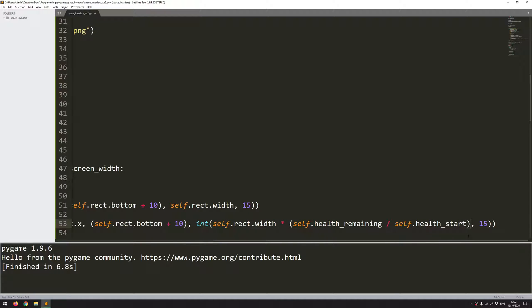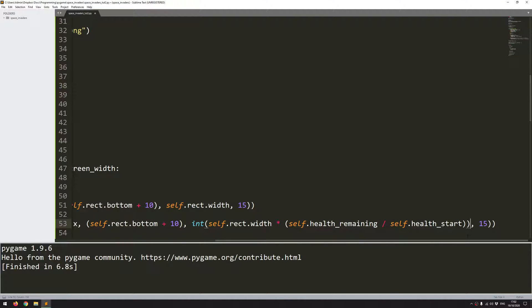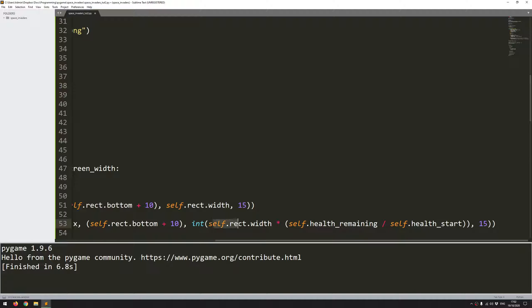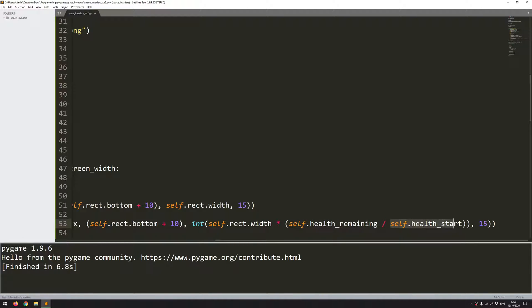So if I run through this now, at the beginning, I have health remaining and health start are equal to the same value of 3. So 3 divided by 3 is going to give me 1, and that means the self-rectangle width will be the same as, or this will be the width of the spaceship. So the green rectangle is going to take up the entirety of the health bar. But as I take damage, my health remaining will go down, but the health start will stay the same. So after one set of damage, this will go down to 2, and this will stay at 3. Therefore, the width of this rectangle is going to be 2 thirds, and then 1 third, and then finally 0.